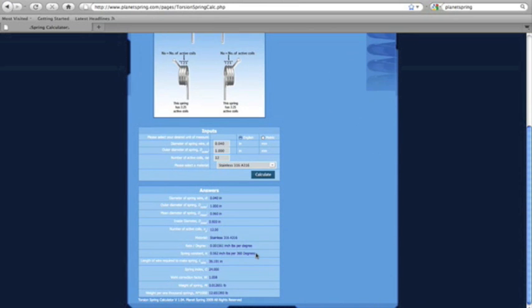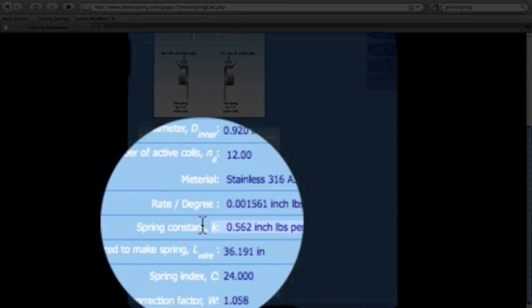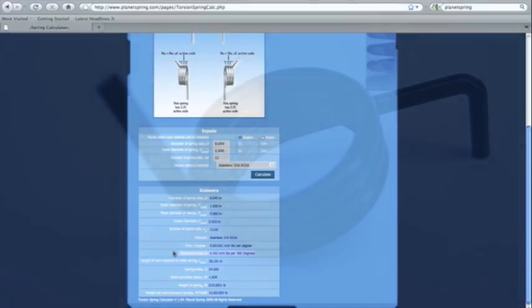You have outputs such as the spring rate and the spring constant as well as any other output you will need.